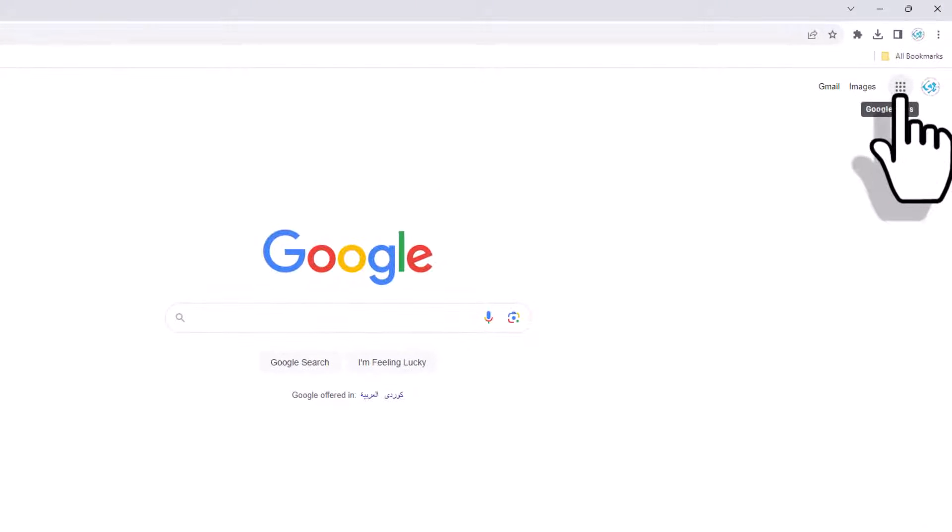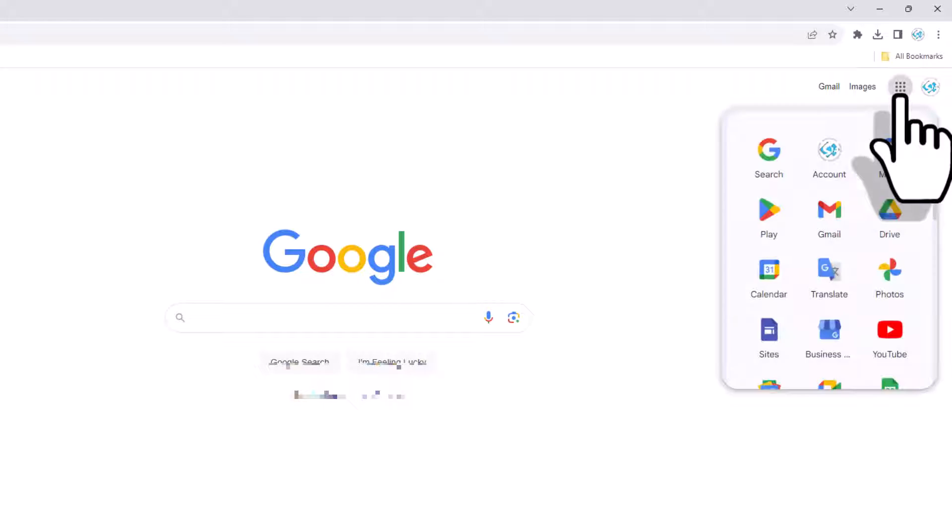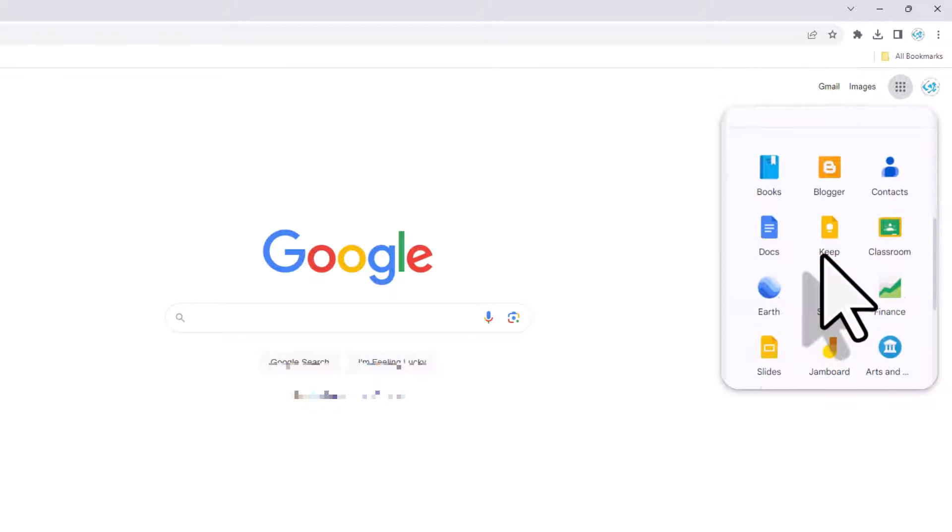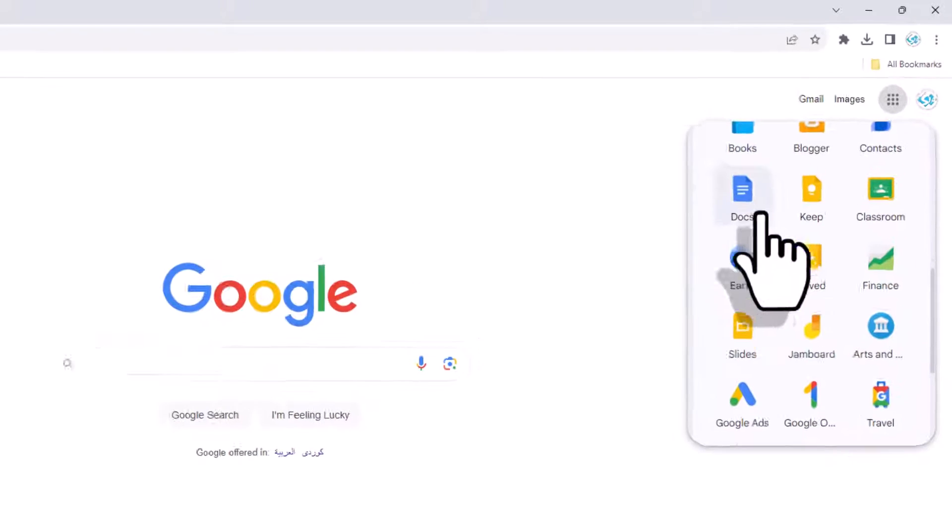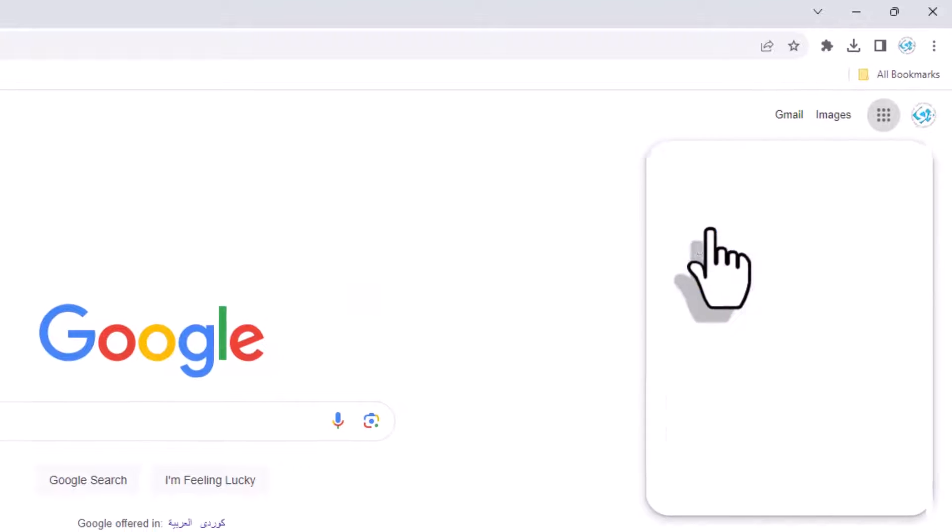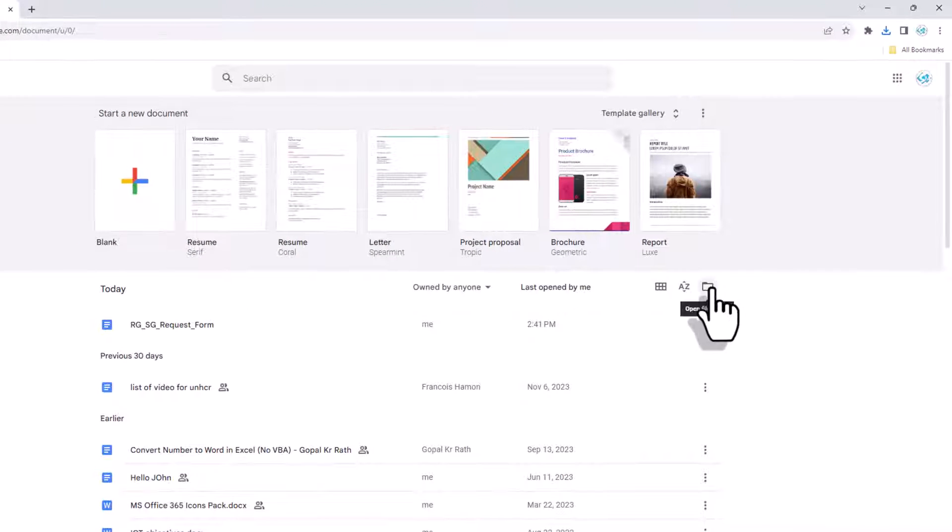After you log into your Gmail account, click on the Google Apps icon and then scroll down to the Docs and click Docs icon. This will open the Docs for your Gmail account.